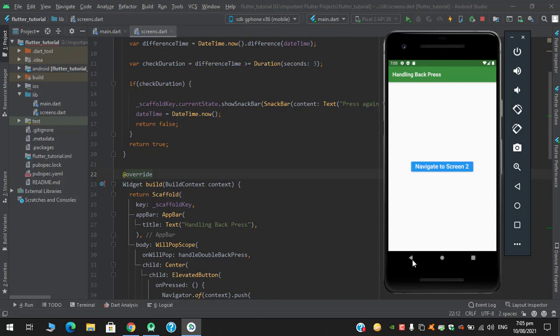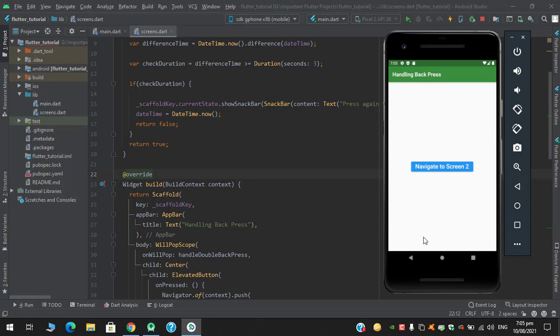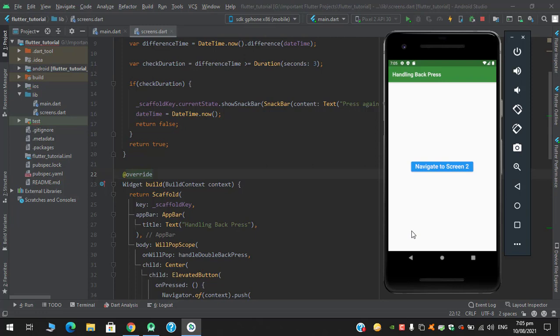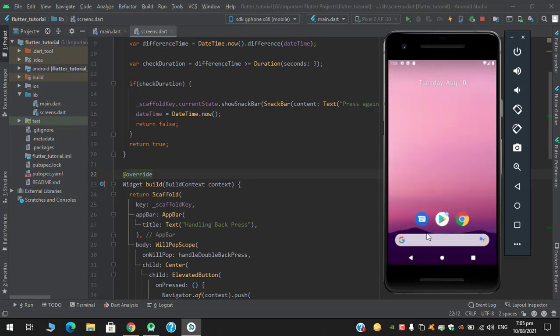So when I click this button it will display a snackbar 'Press again to exit from the app', and since it surpasses the three second duration, so when I will click again it will again display the same message. So it means I have to press the button without any delay, one click, two click, and it has exited from the app successfully.